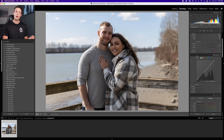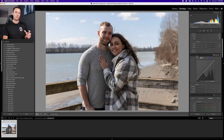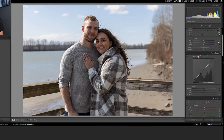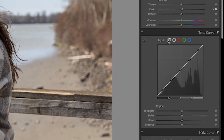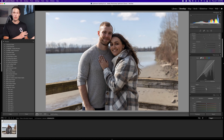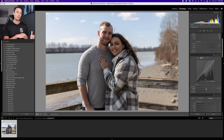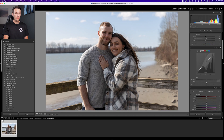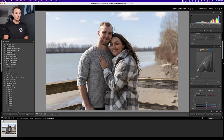The next step is I go to my tone curve, which I like to think of as my creative contrast. I make sure I go to the region curve — this icon right here — so that you have the sliders, which makes life a little bit easier. From there, I'm gonna adjust my highlights and my shadows to add some more depth to the photo. So I'll increase the lights a bit and bring up the darks just a touch.